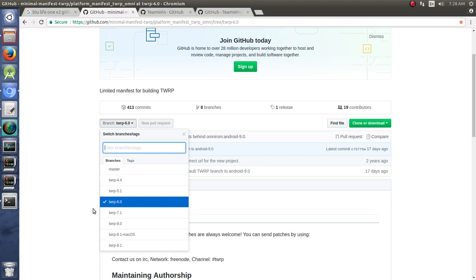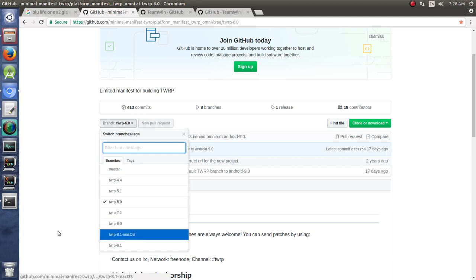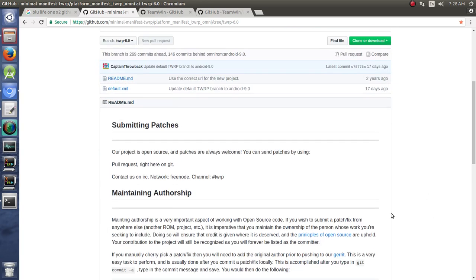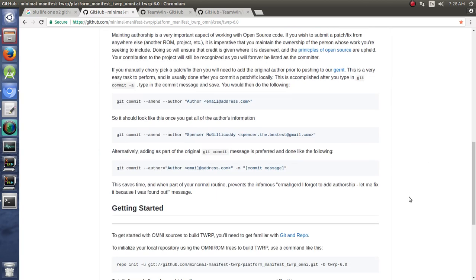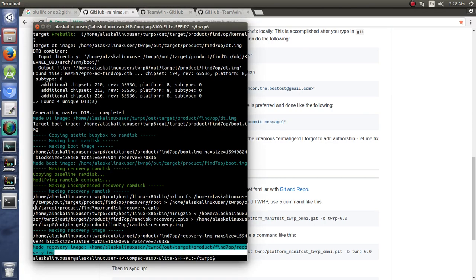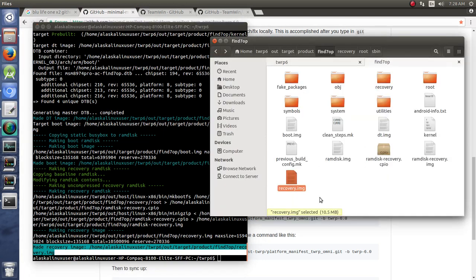But you can do this all the way up to 8.1 in here, and I'm sure it won't be long and they'll put in a Pi version as well. But just something to keep in mind, and hopefully that was helpful. And hopefully you'll find yourself building some TeamWin recovery project.